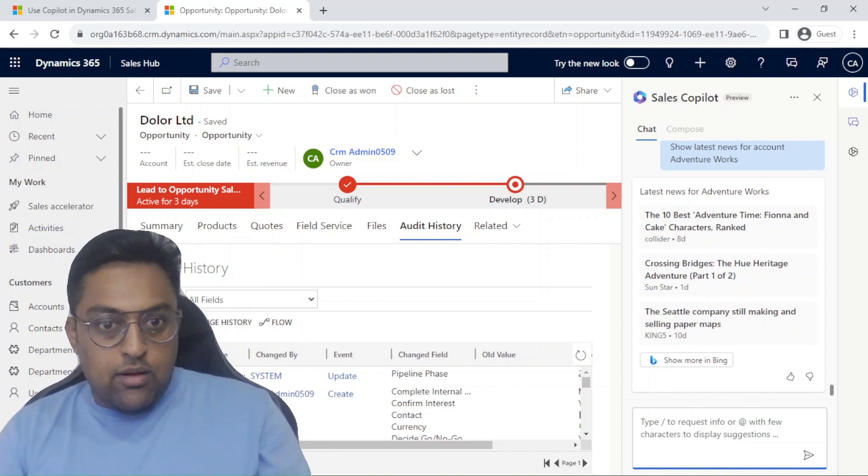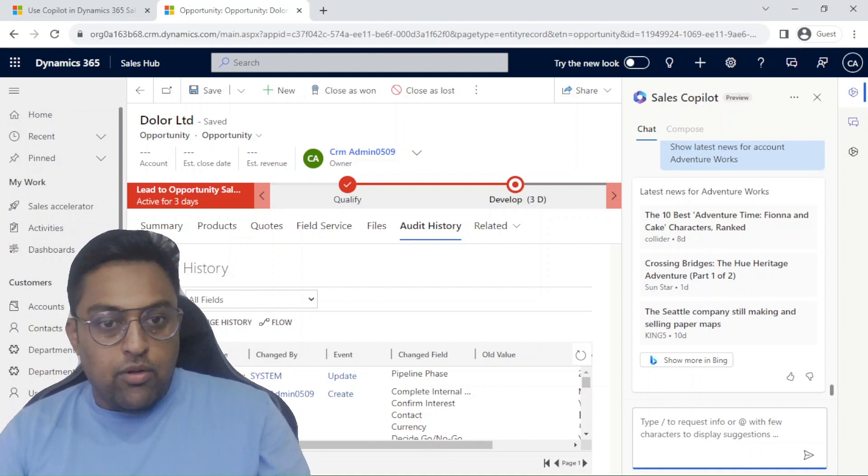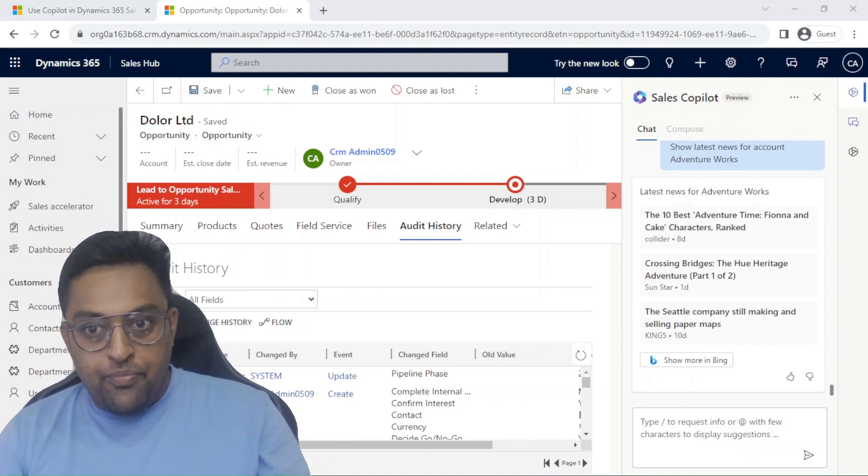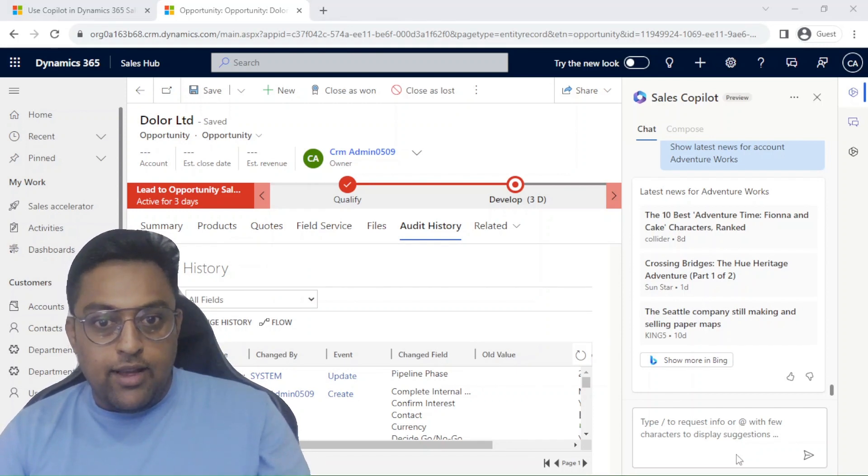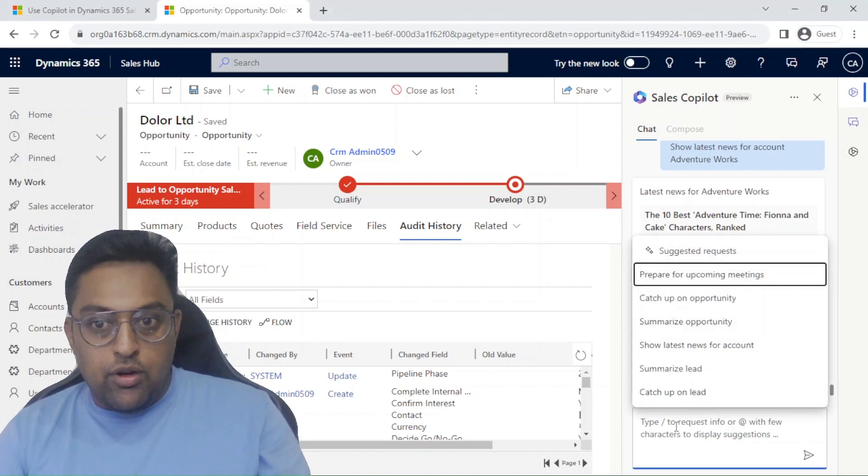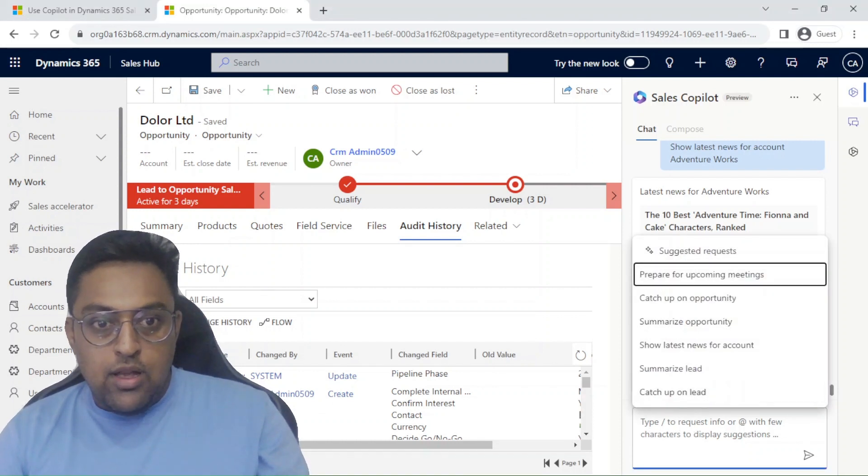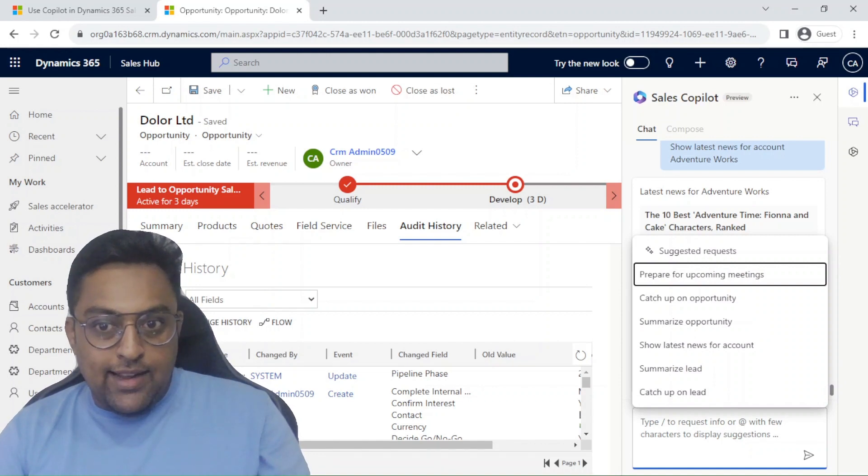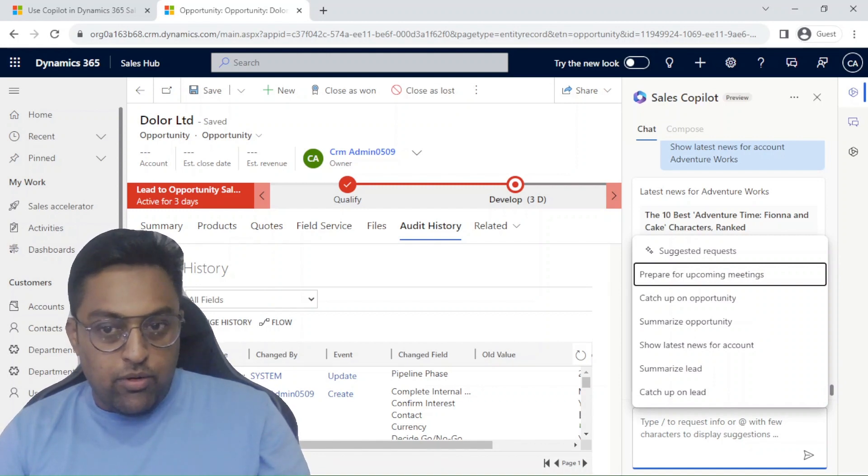The summary meeting one does give you the summary of your meeting coming up in 24 hours. You can also go and check what you did since last login. That is one particular suggested request as well. The other options are available for lead and catch up on lead which we are going to look on next.